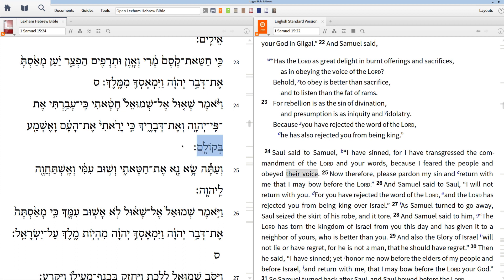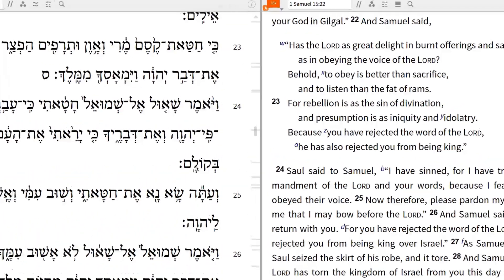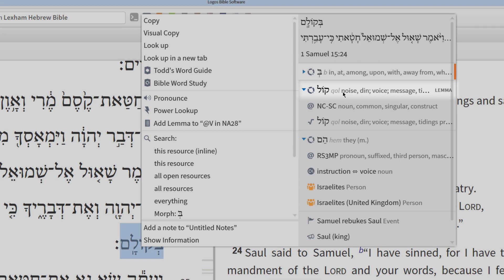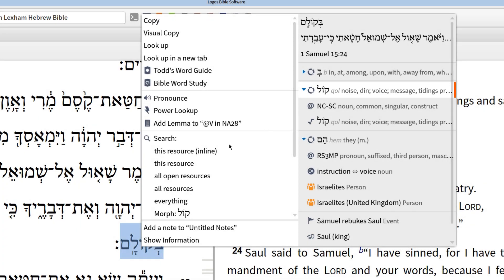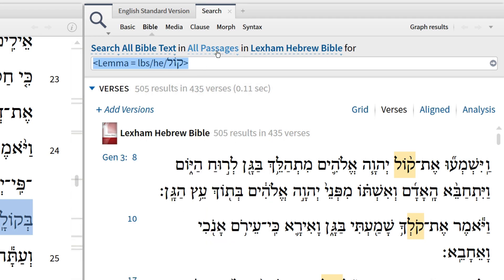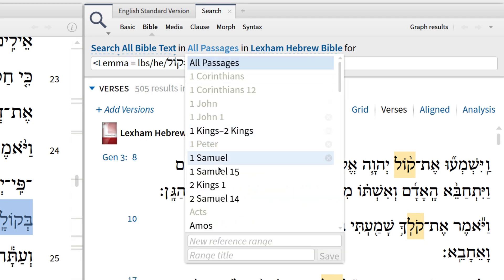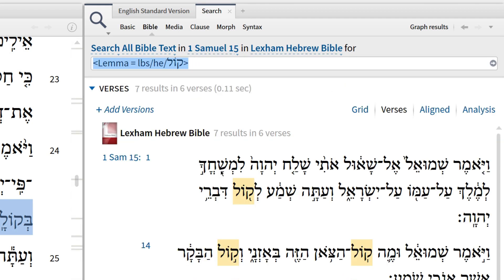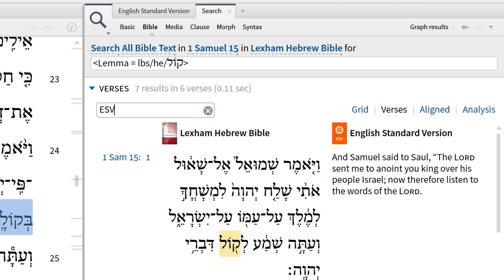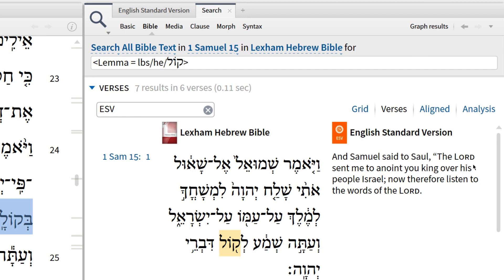Now, to get a different view of this phenomenon, let's run a Bible search for the term kol. To do this, right-click the term kol in the Hebrew text, then choose the lemma form, and choose to search this resource from the left. When the new search panel appears, adjust your search fields to only include 1 Samuel 15. Now run your search. When the results appear, add an English text to your search results. Now I'm looking at a side-by-side Hebrew to English equivalent that helps me see the repetition more clearly.